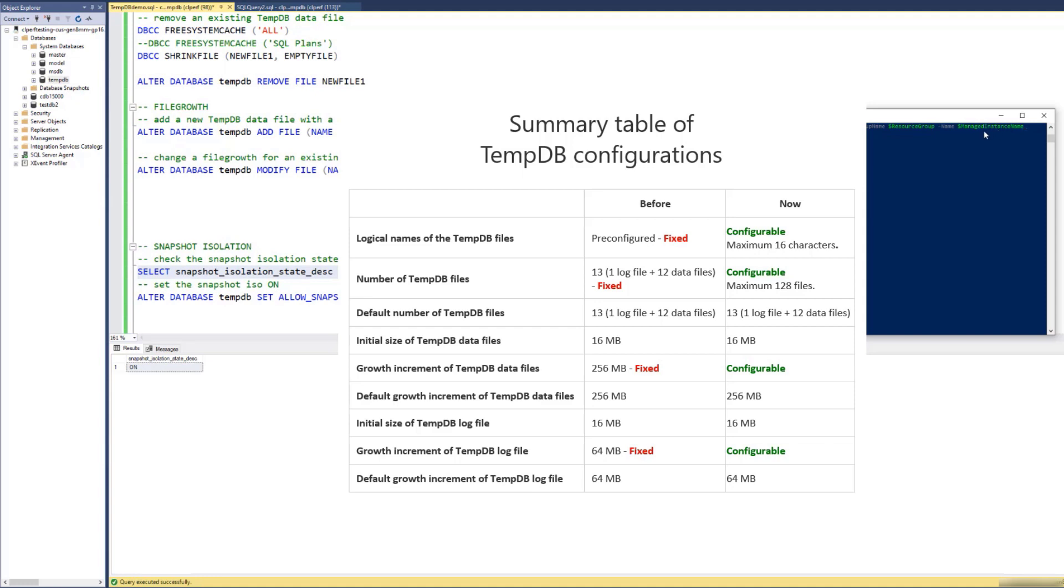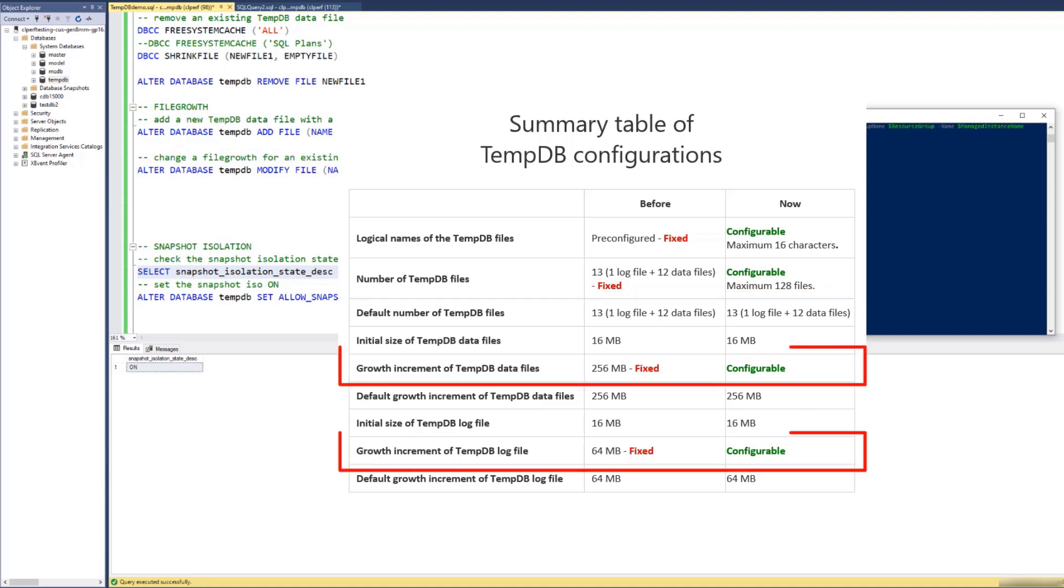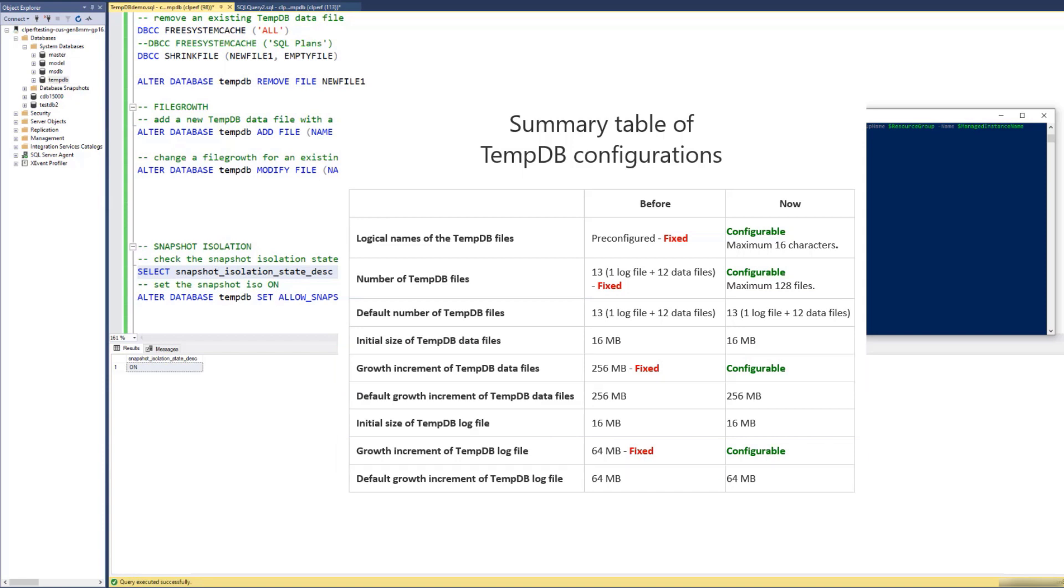Before, we had a number of TMDB files and their logical names pre-configured and fixed. Now these are configurable properties with a maximum of 128 files. Also, growth increment for TMDB data and log files were fixed, and now they are configurable. The default values stayed the same.